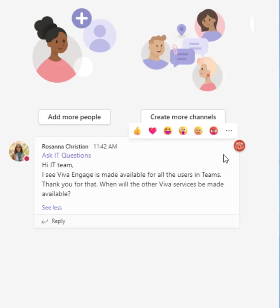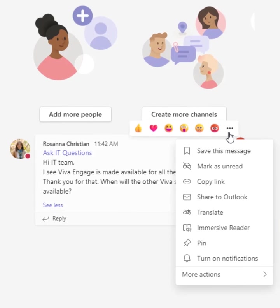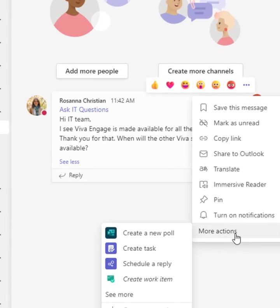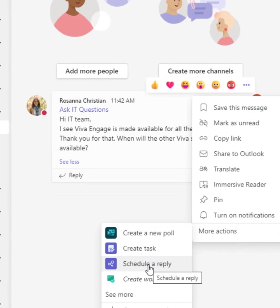In here, in this message, you click on these ellipses and you go to More Actions and now you click on this functionality called Schedule A Reply.